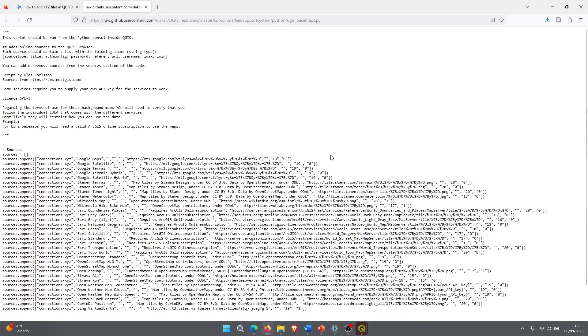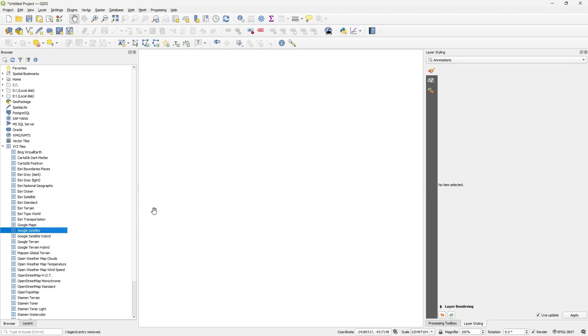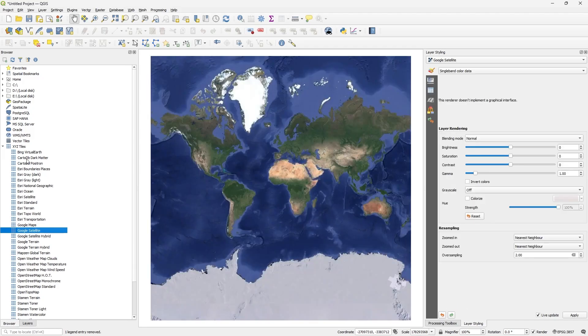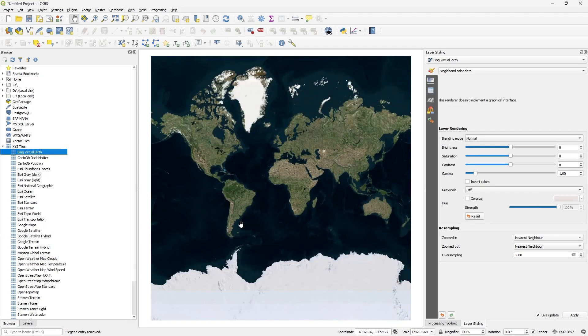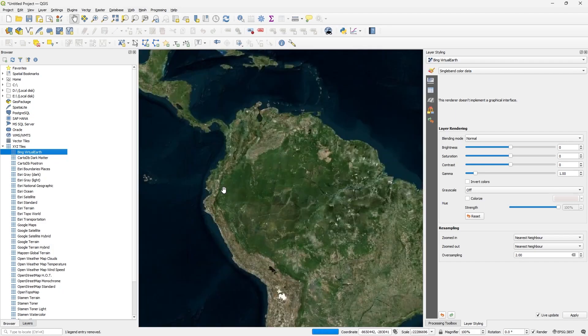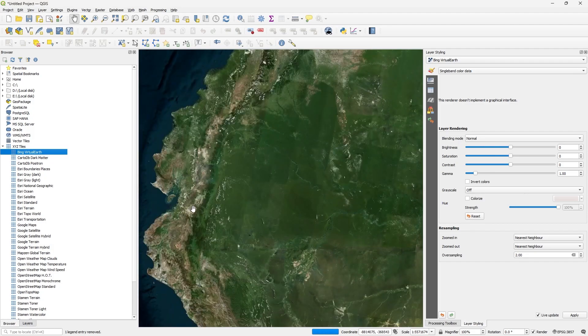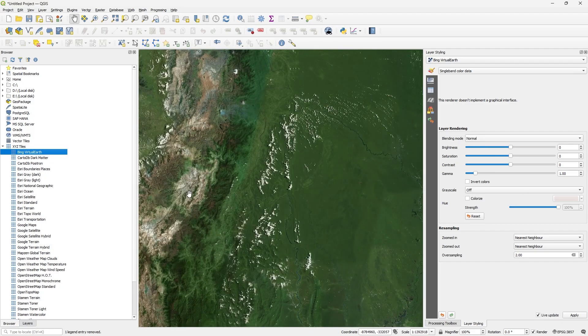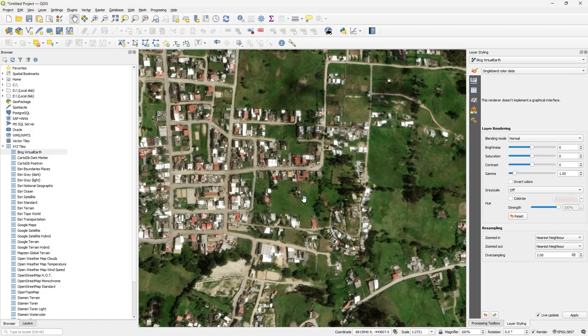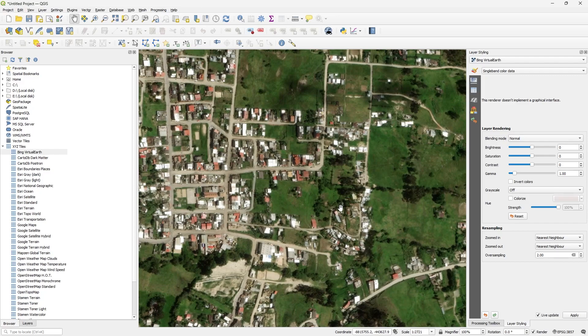Now I open for example Google satellite or Bing. The next step is to find our study area. For example, in this case I go to Loja. To download this area is very easy.